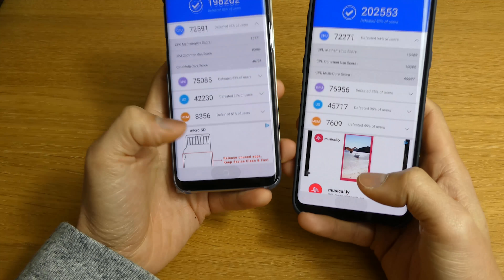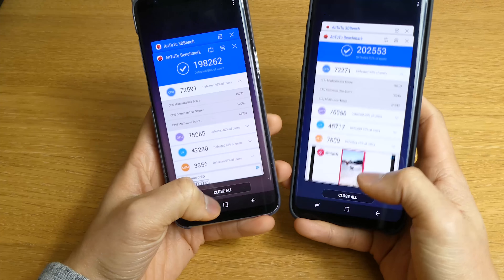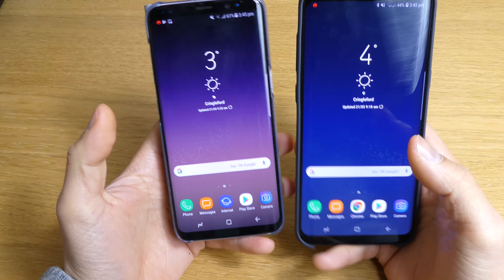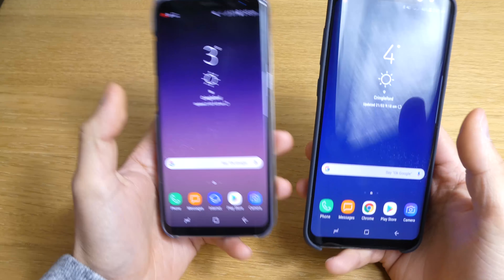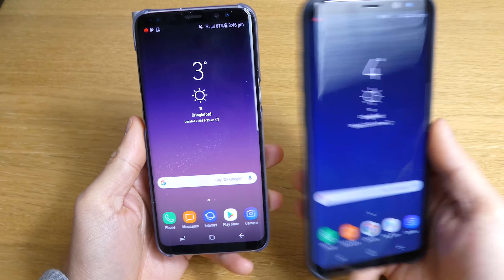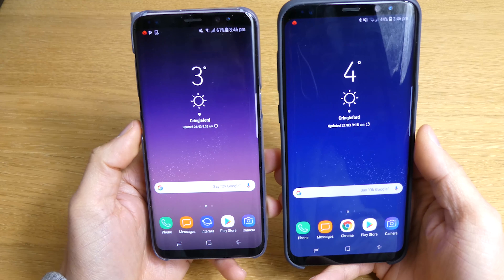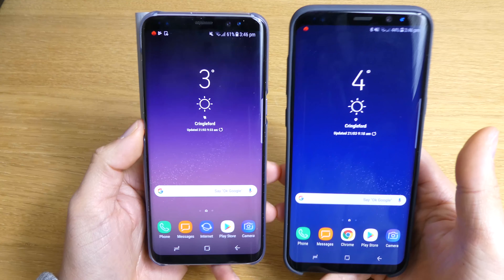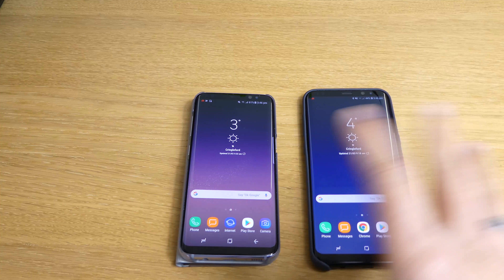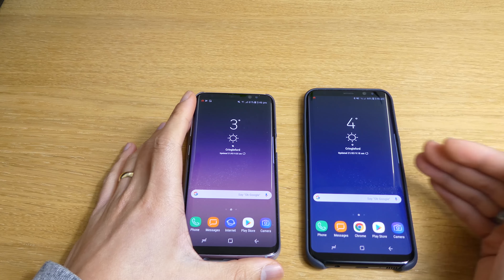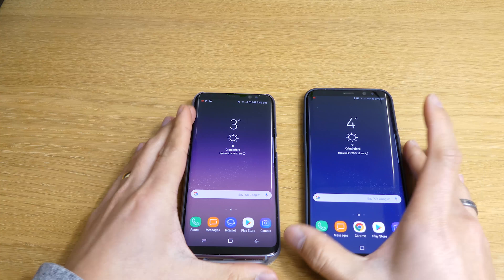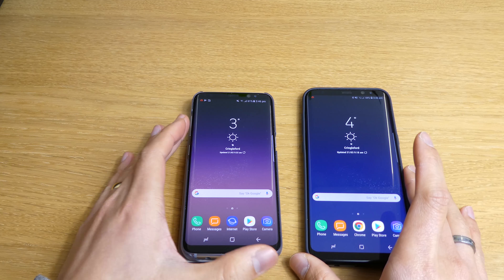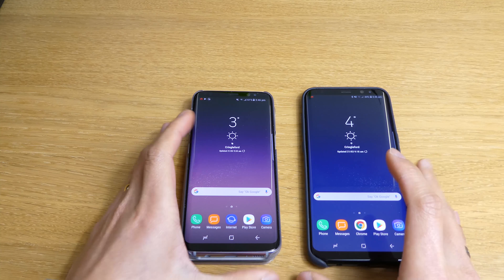The Samsung Galaxy S8 Plus is quicker with Oreo. Oreo is quite good — it's a lot lighter to run than Nougat, so your phone won't struggle when you're doing things. Hopefully Samsung will continue improving things — the battery and the fingerprint scanner are more accurate than before.